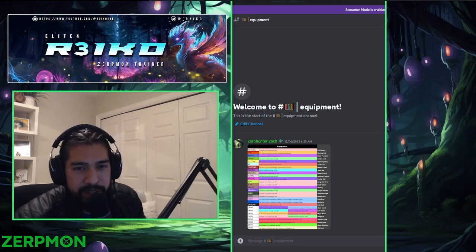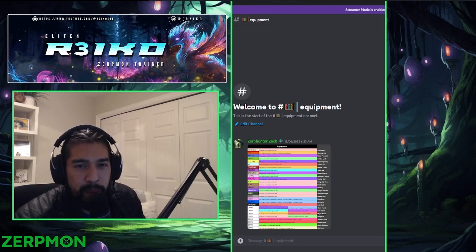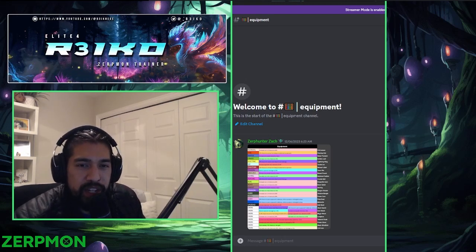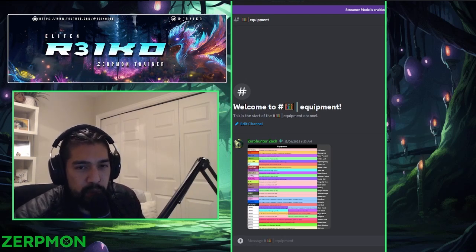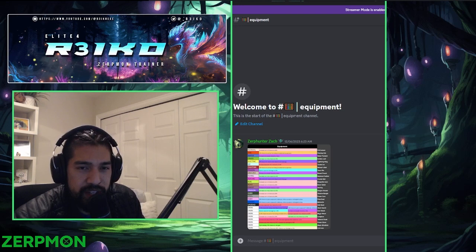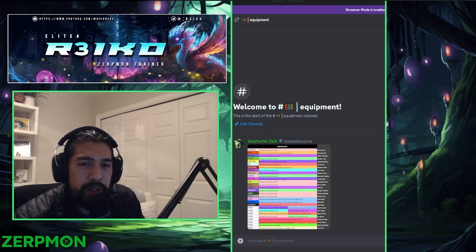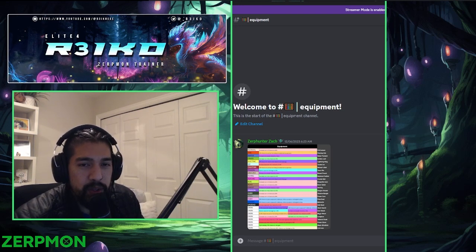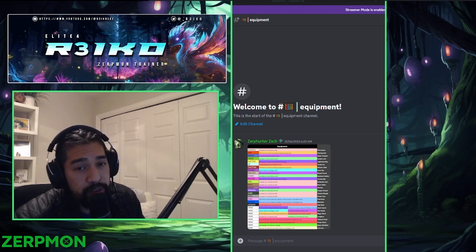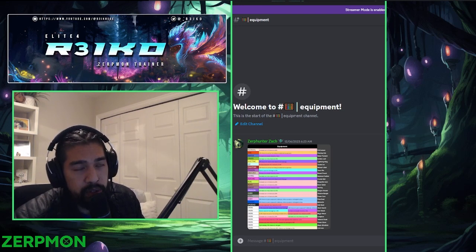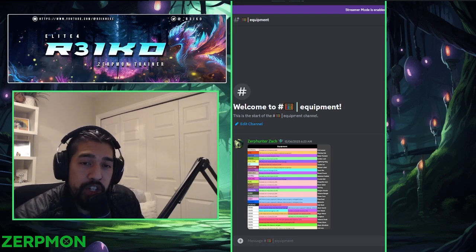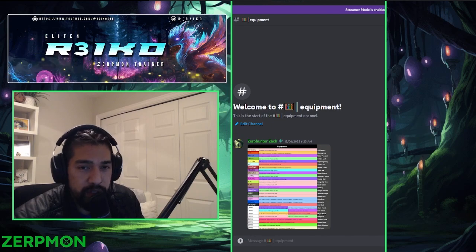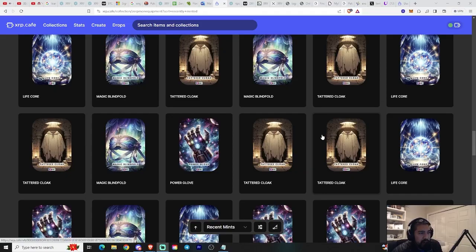What's good, xrpkotry here, Elite Four member with Zerpmon. In today's episode we're going to be discussing the newly released Titan equipment, and we've got four missions to play or four gyms to play, so let's jump right in.